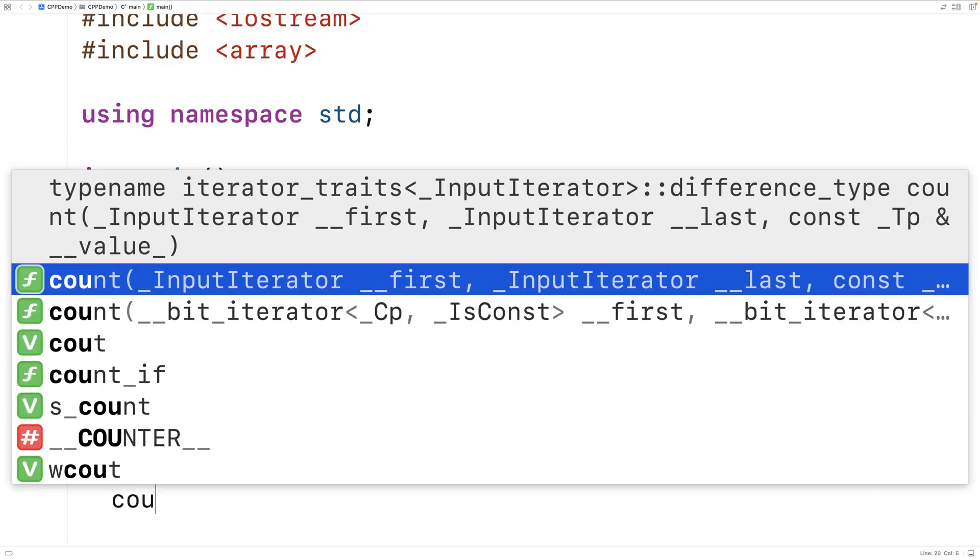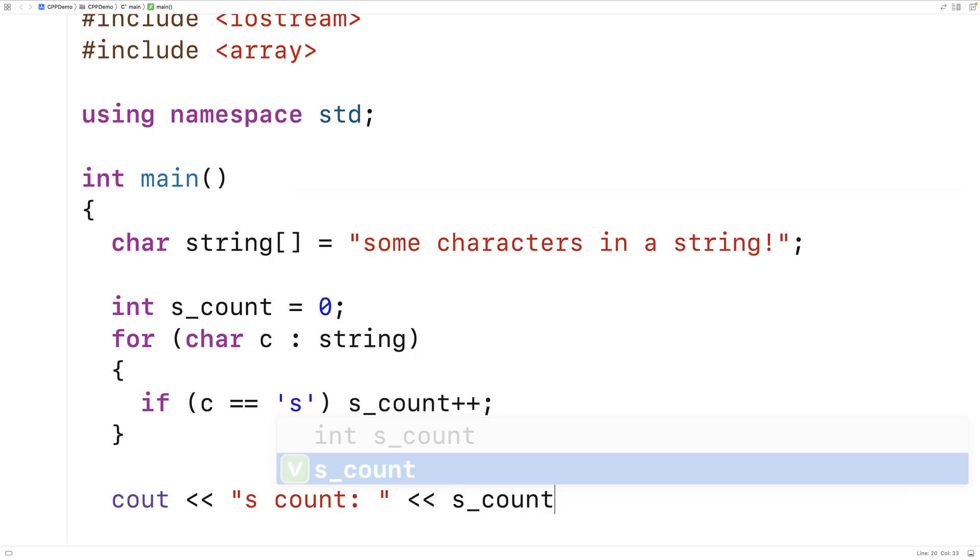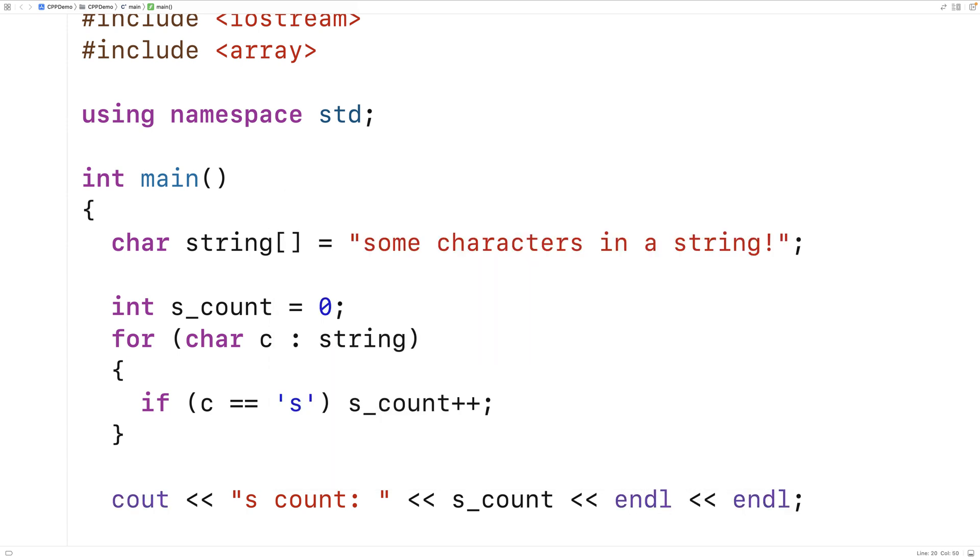And we could output the scount when we're all done. So we'd say scount colon, output the scount followed by a couple end lines here. And right now we have one, two, three s's.